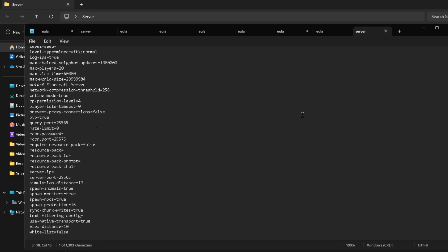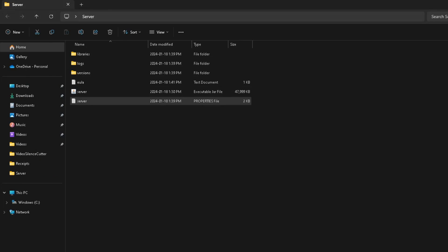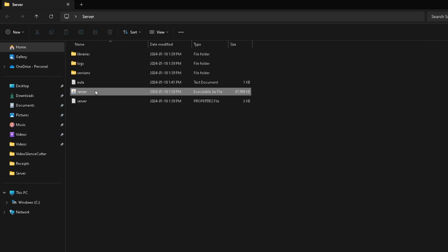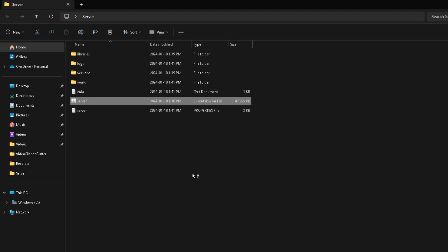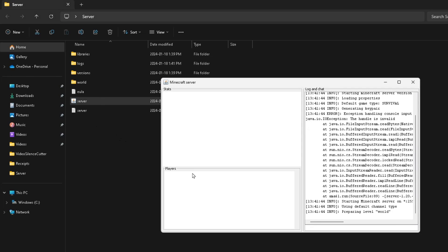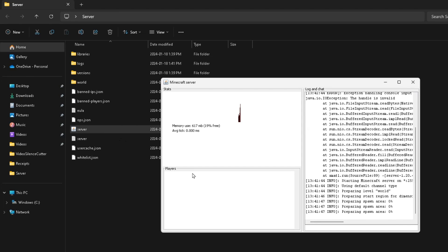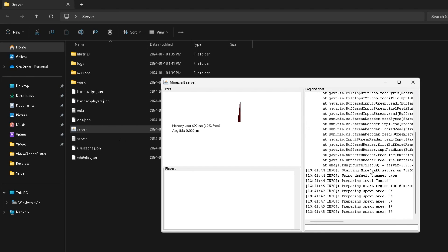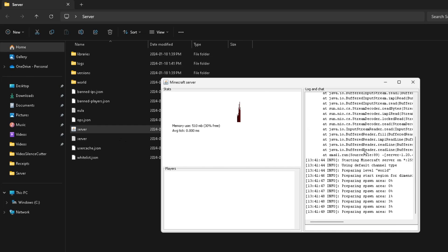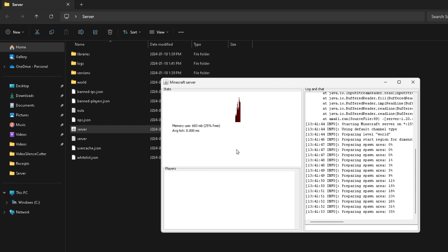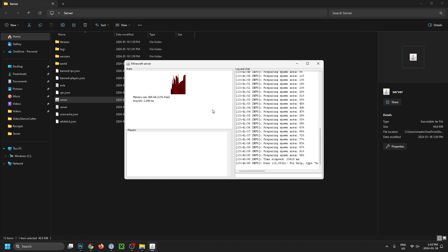Let's now back out of this and we're going to select the server again, which is going to start up our actual server. It may take just a few moments for it to boot up—it does use a lot of memory as you'll see in a moment. You'll see that it's starting to spawn all the different things for our world, and now it's actually running.